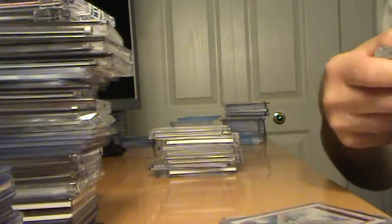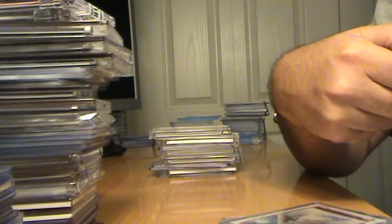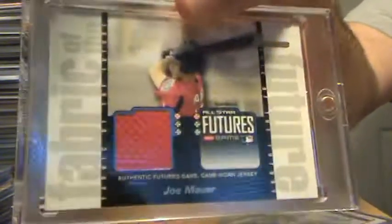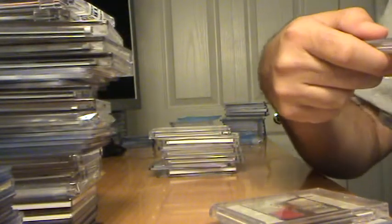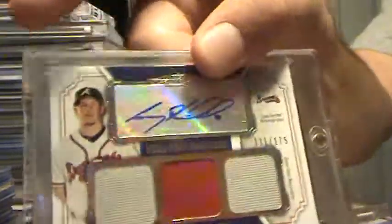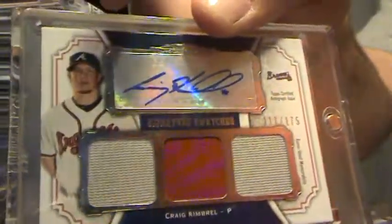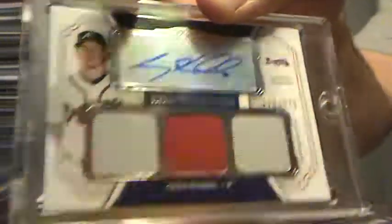This is a cool card. All Star Finest Futures, Joe Mauer Jersey. And then this is a sweet card. Craig Kimbrel Triple Relic Auto with the patch in the middle, numbered to 75.